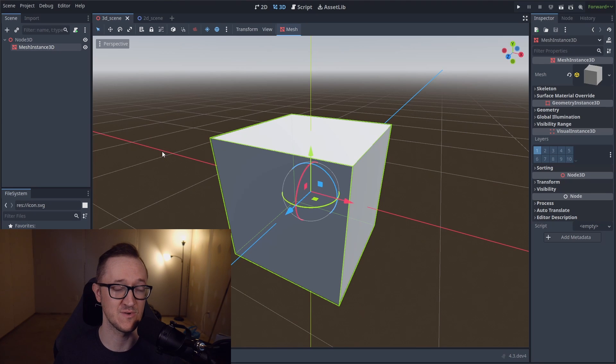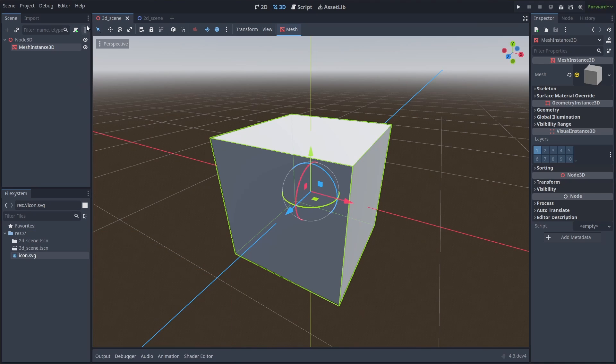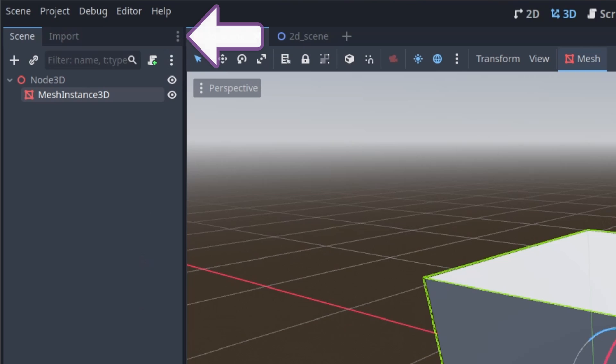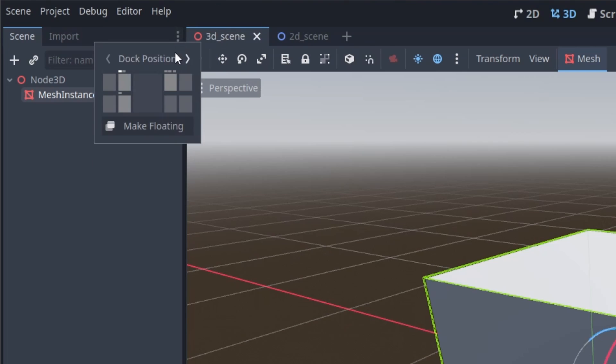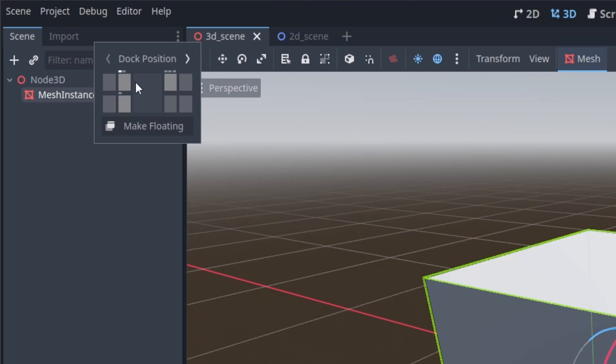So the first thing that we can do is actually move where these tabs are. You're going to see these three little dots up here in each of these tab systems. And if you click on that, you're going to see the docking options. Now what you can do is swap the dock position of that tab, and you've got two positions, two columns on the left and the right side, or you can make it floating.